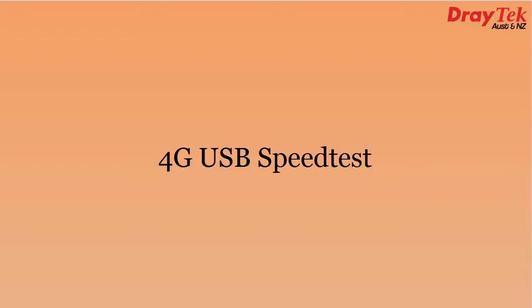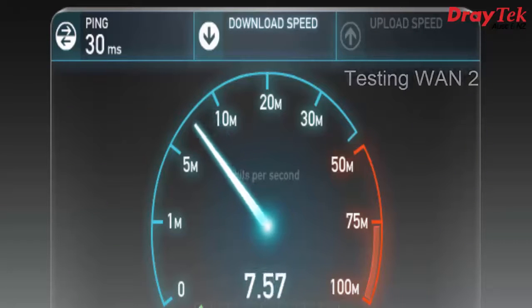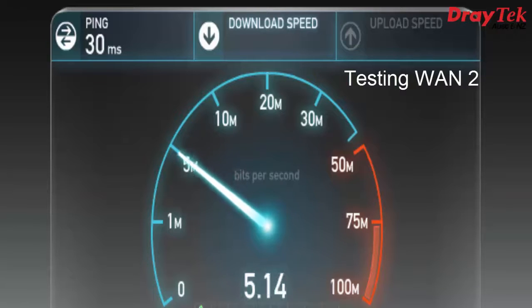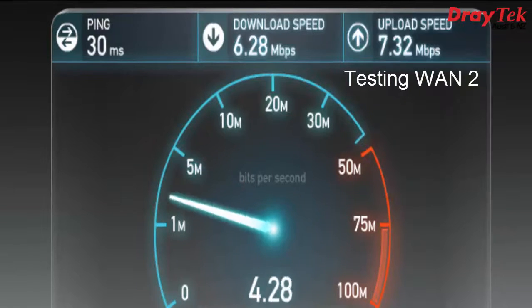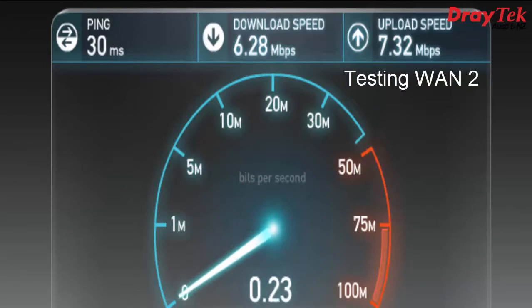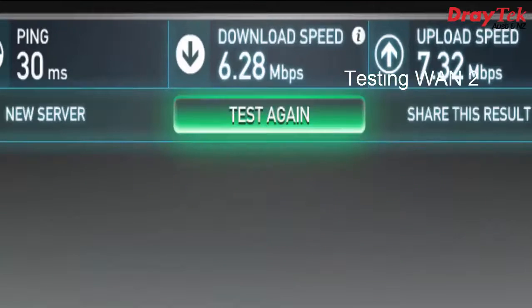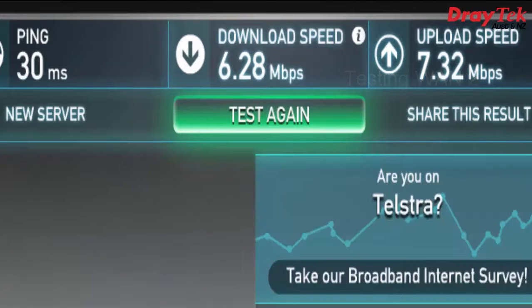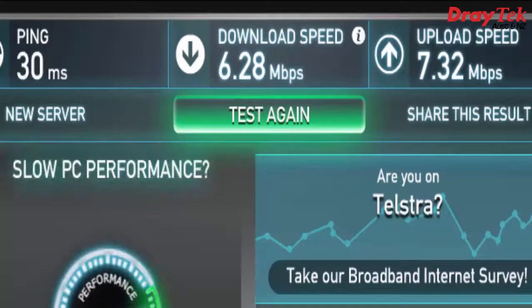Now we will run the same test but with just WAN 2 connected. The download speed is 6.28 Mbps while the upload speed is 7.32 Mbps.